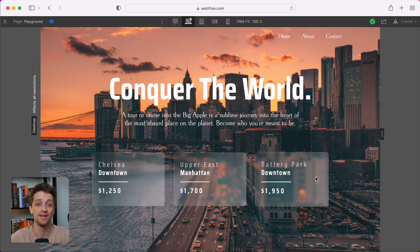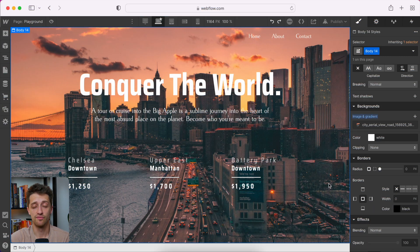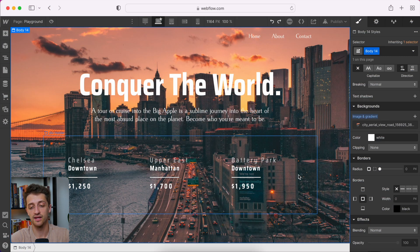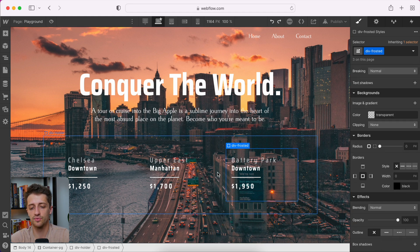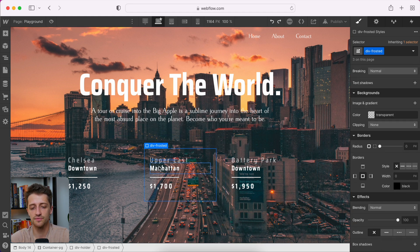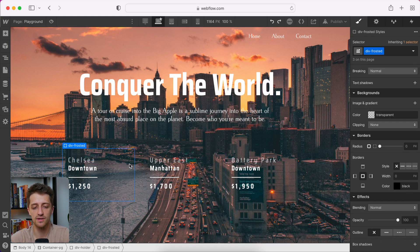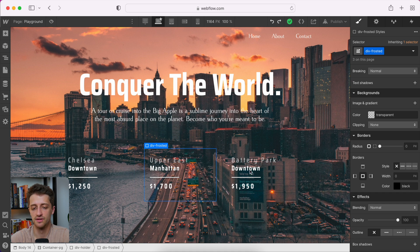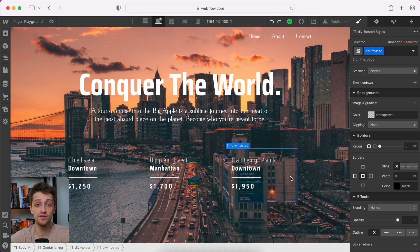Alright, here we go. So let's hop into Webflow. And you can see all I have right now are three divs down here, and they all are sharing the same class of div frosted. So this isn't going to take long, just a few clicks now that Webflow has added this new feature.